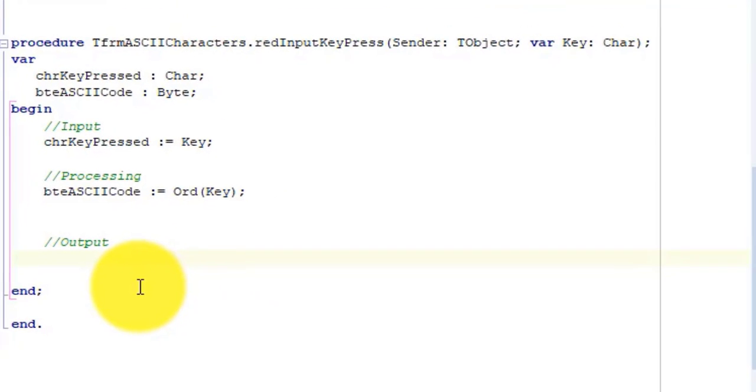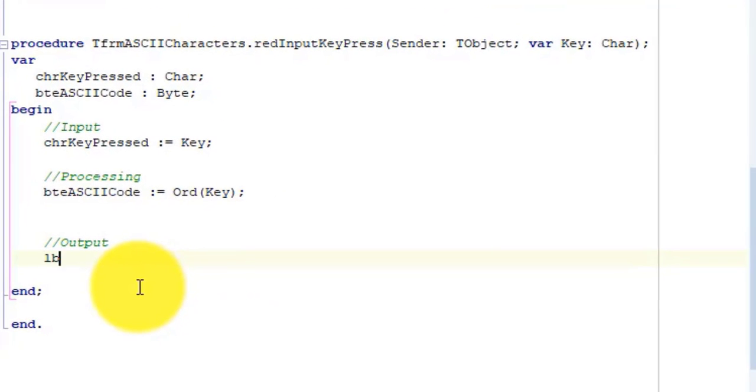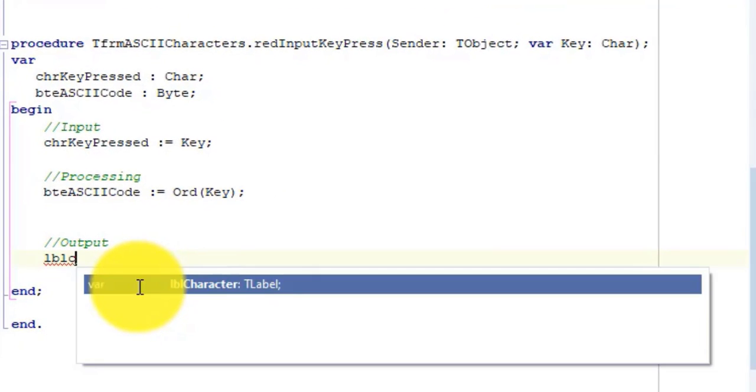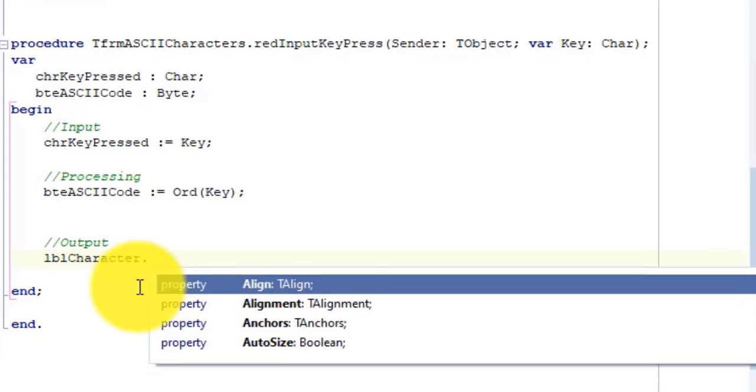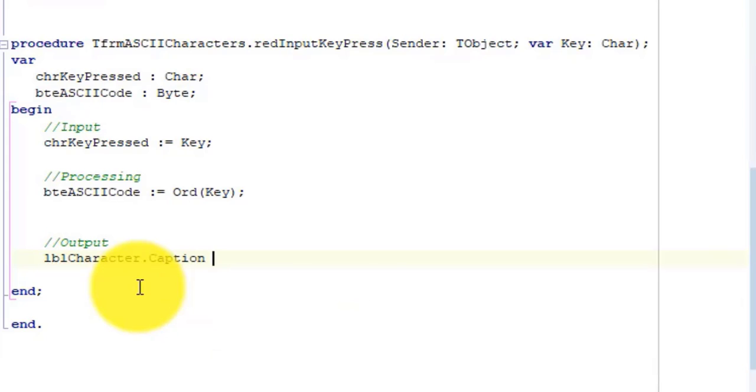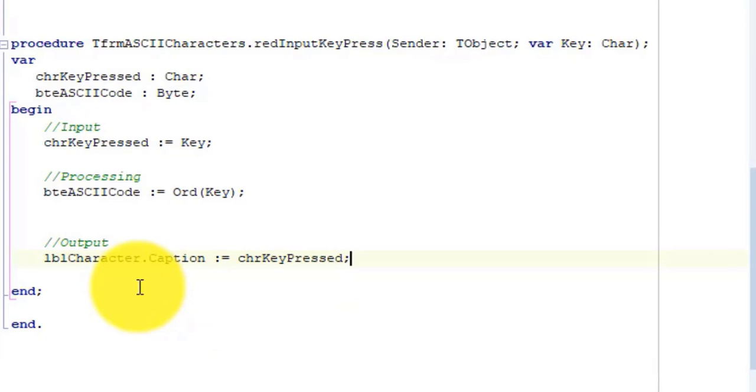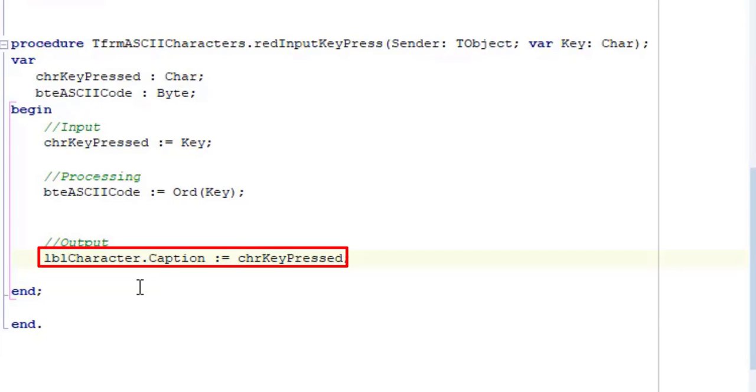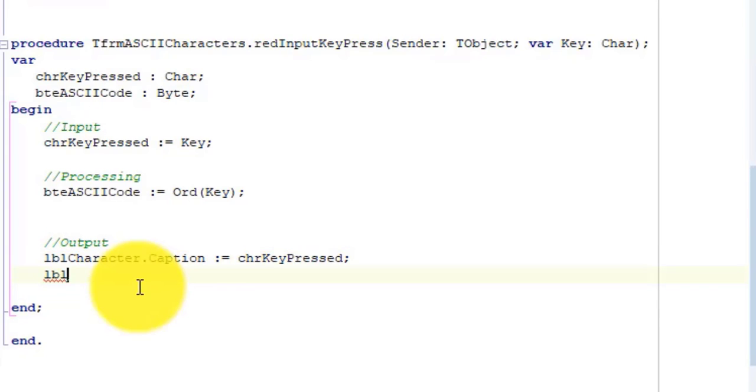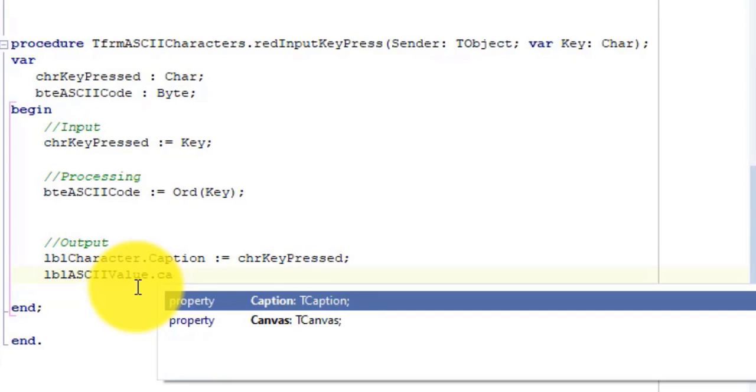Now go to output, type lblCharacter.Caption colon equals chrKeyPressed. Here we take the character we saved in chrKeyPressed and assign it to the caption of lblCharacter.